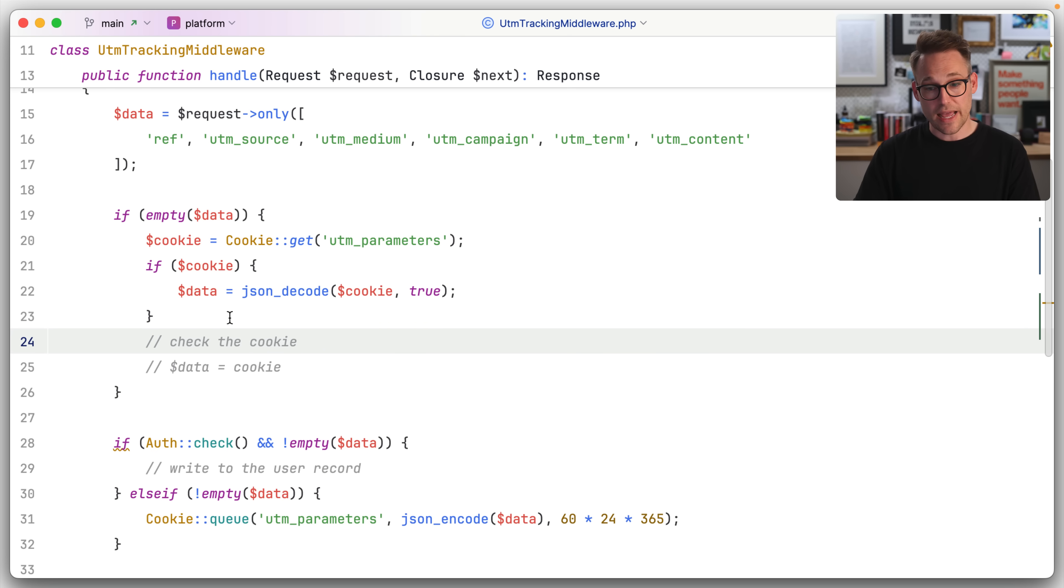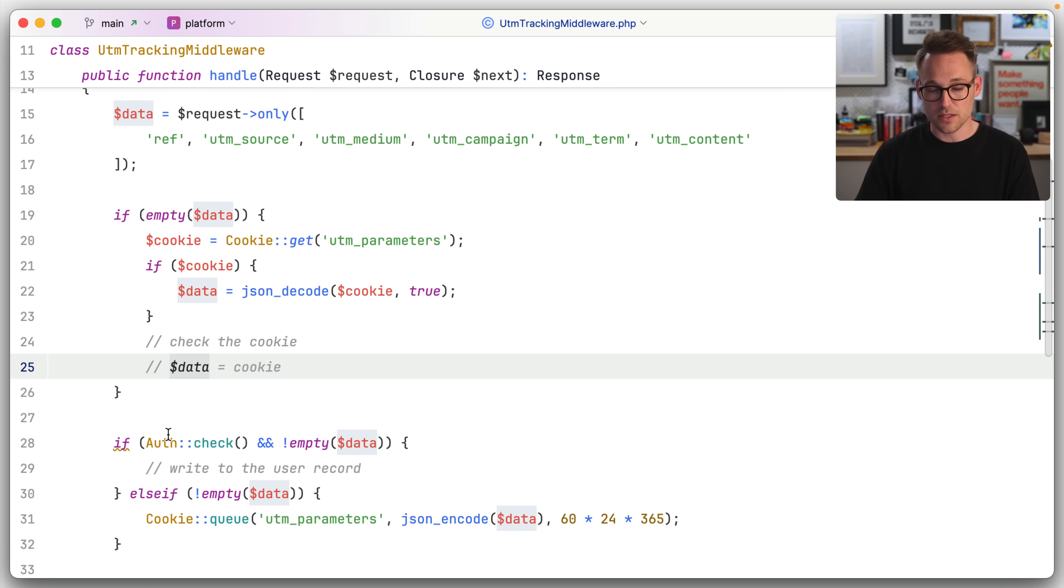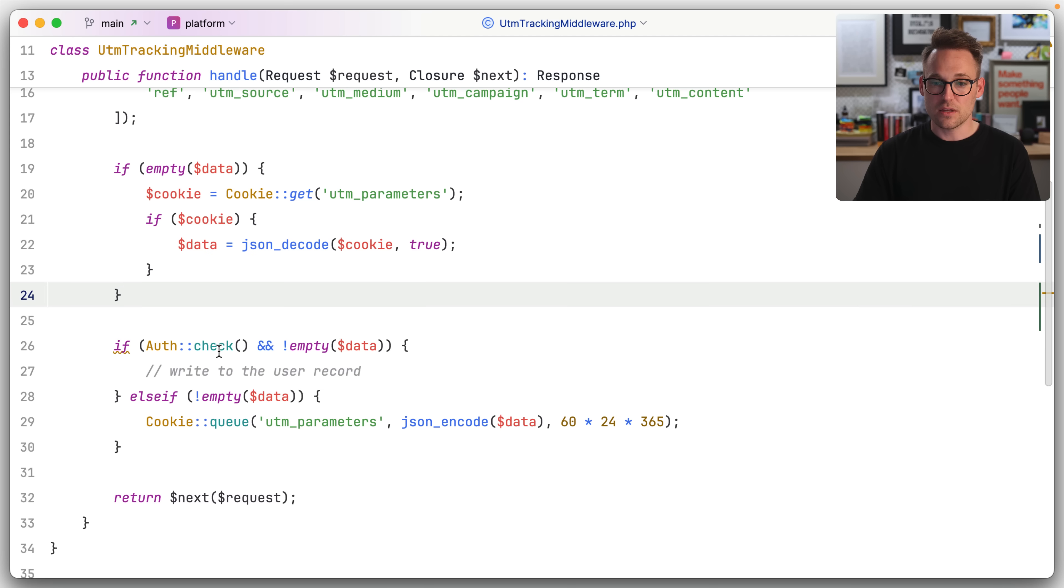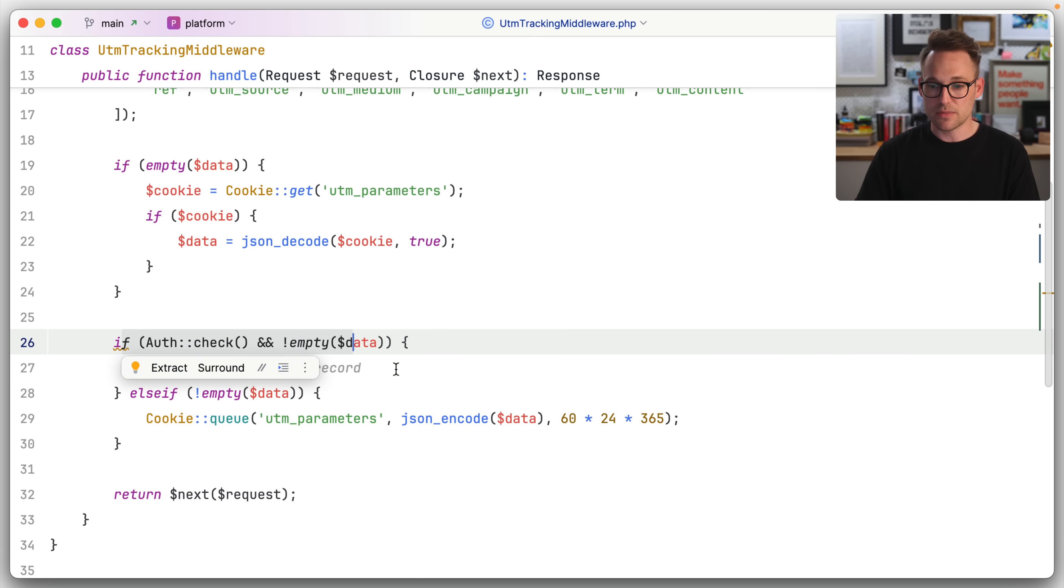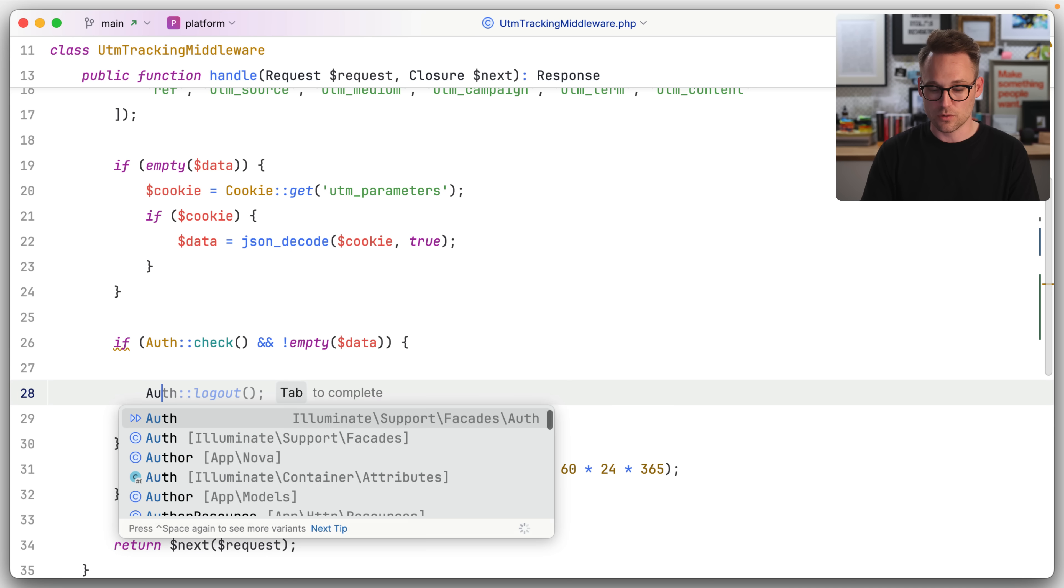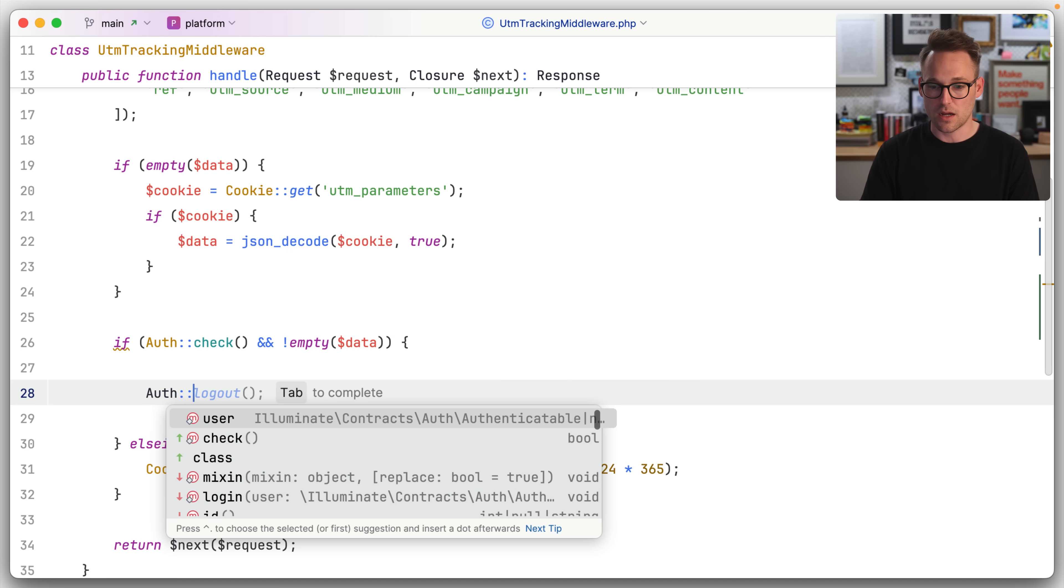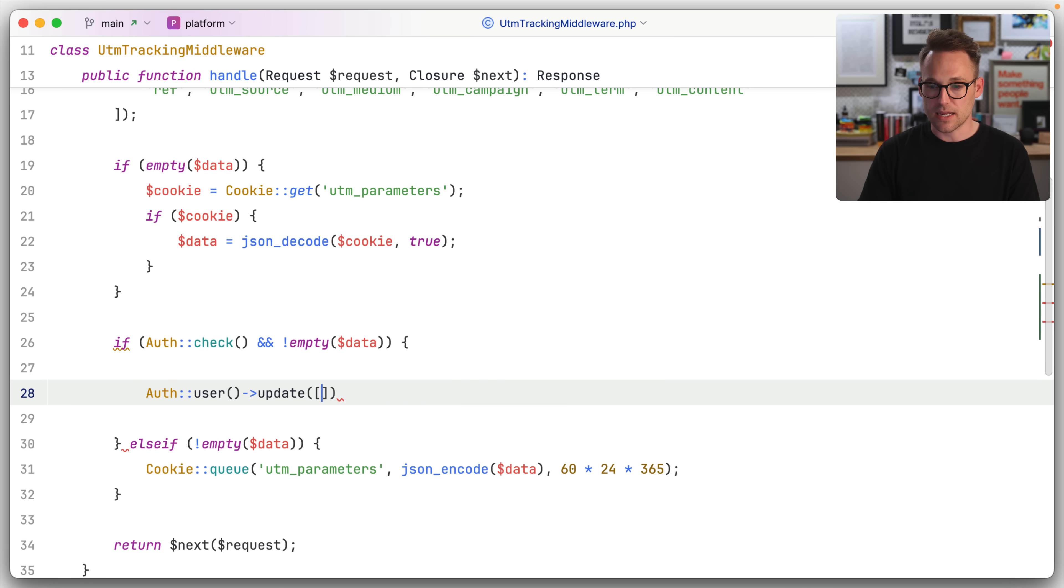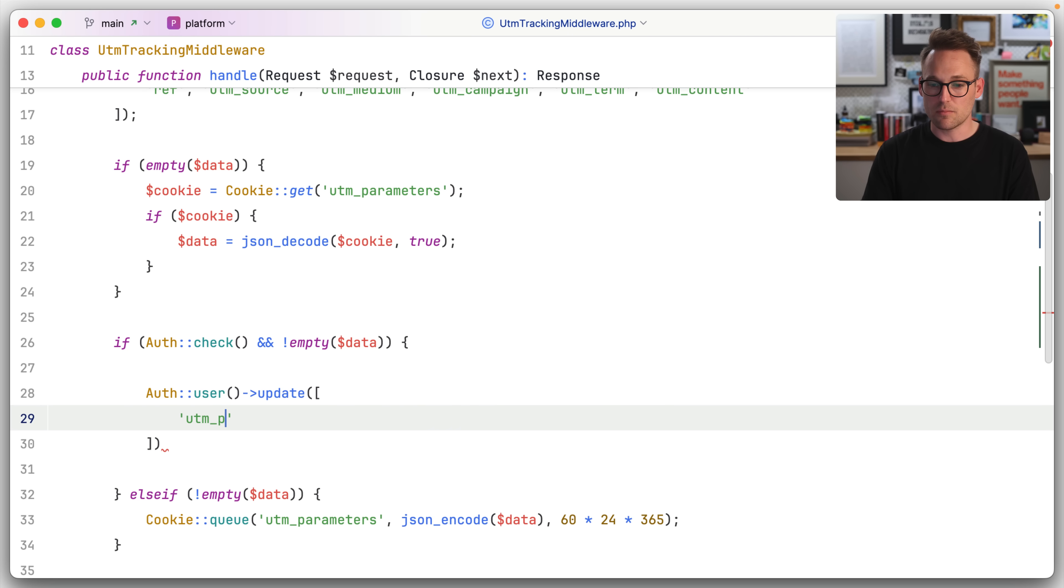So now we have set, we've checked the cookie, which is that guy. And we've set the cookie to data. Okay, so then this should fall through. And if they're logged in and there is some data, we need to write it to the user record, which we can just say auth user, and then we can update and I have a UTM parameters.